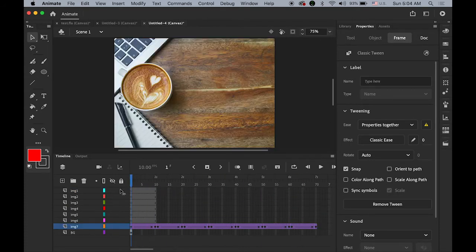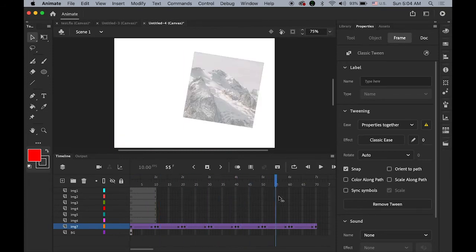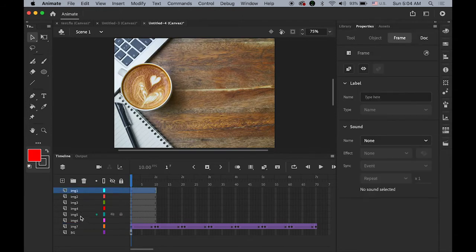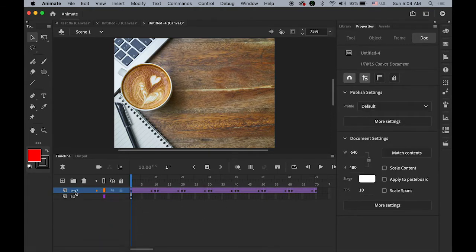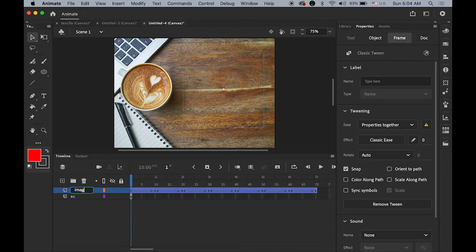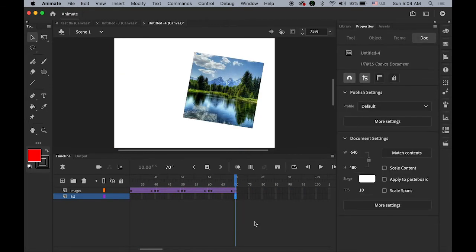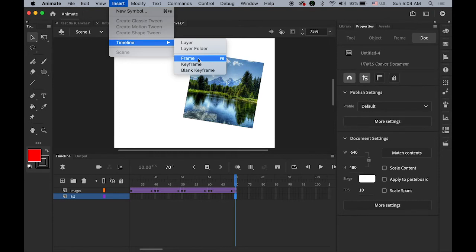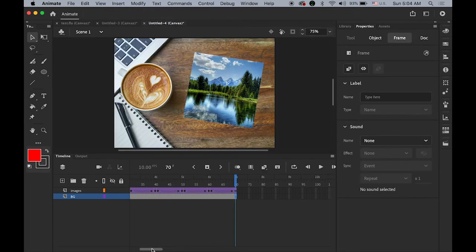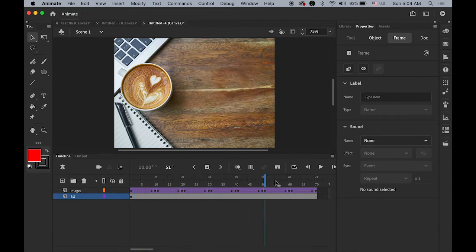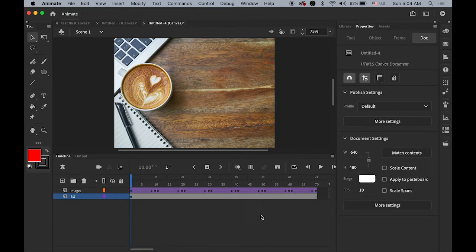Eventually we'll have this fade-in, fade-in, fade-in sequence for all images. All other layers from 1 to 6 are no longer needed, so delete them. Rename the remaining layer as 'images'. Then select the background image layer and expand it from frame 1 to frame 70 using Insert > Timeline > Frame, so the background image spans the entire timeline.